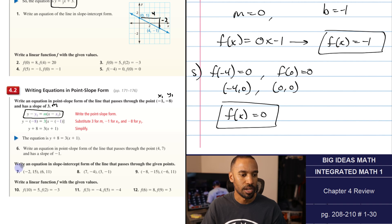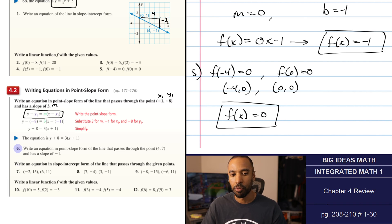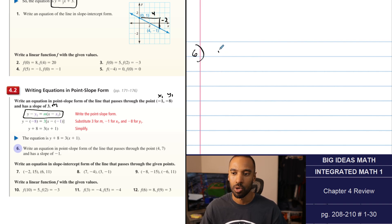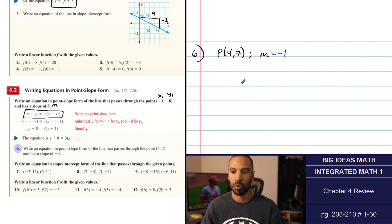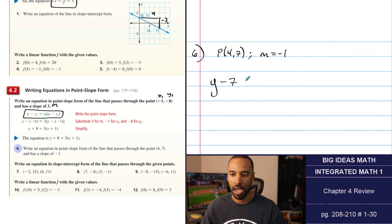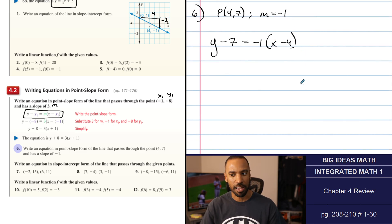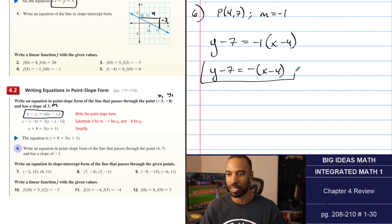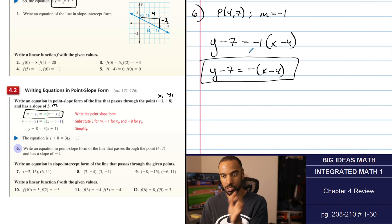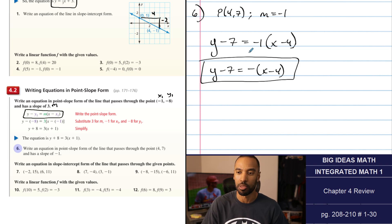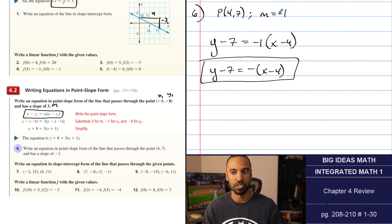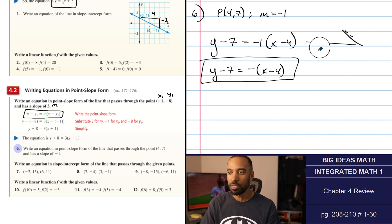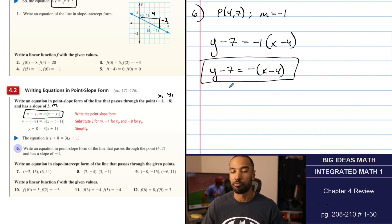Number 6: write an equation in point-slope form of the line that passes through (4, 7) with a slope of negative 1. Using y minus y1 equals m times x minus x1: y minus 7 equals negative 1 times x minus 4. Since we typically don't write the coefficient of 1, this simplifies accordingly — that's point-slope form and you're done. You can graph from this by starting at (4, 7) and going down 1 over 1.